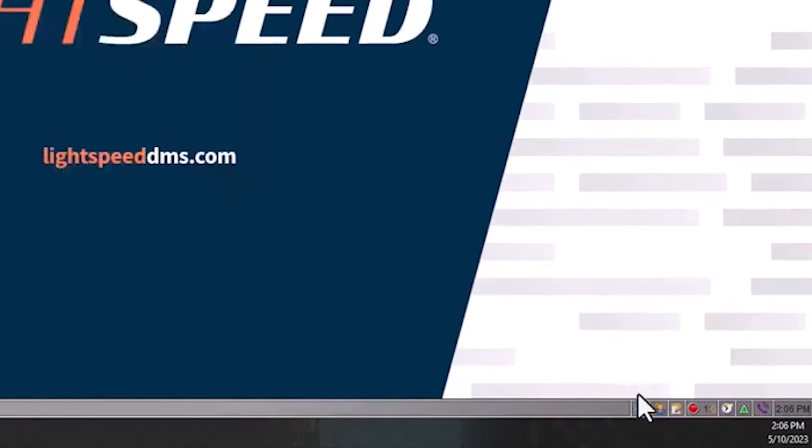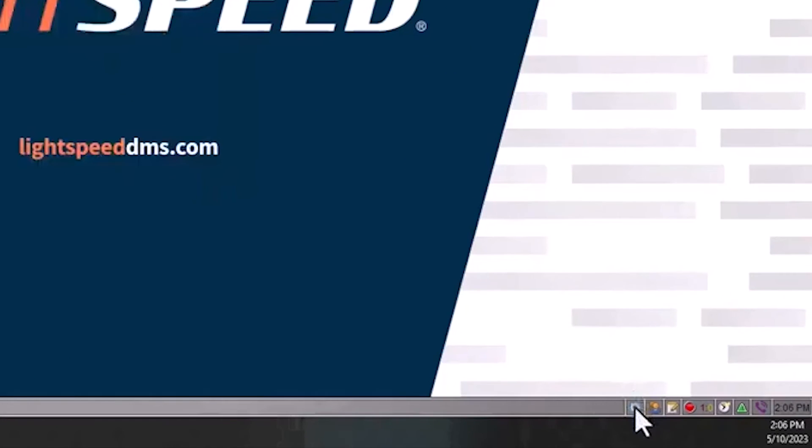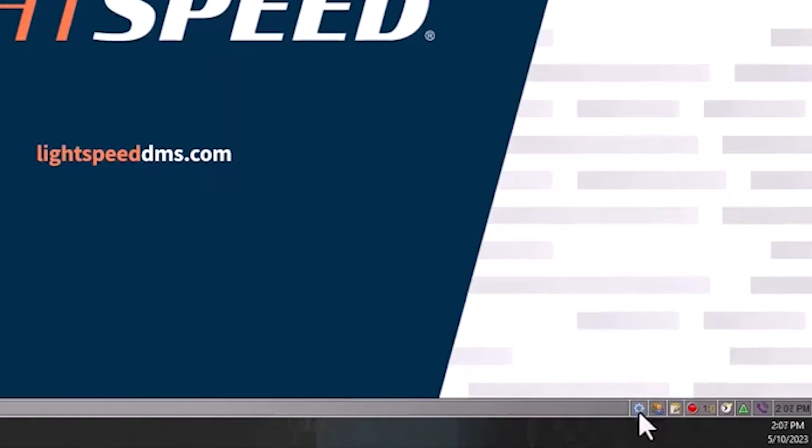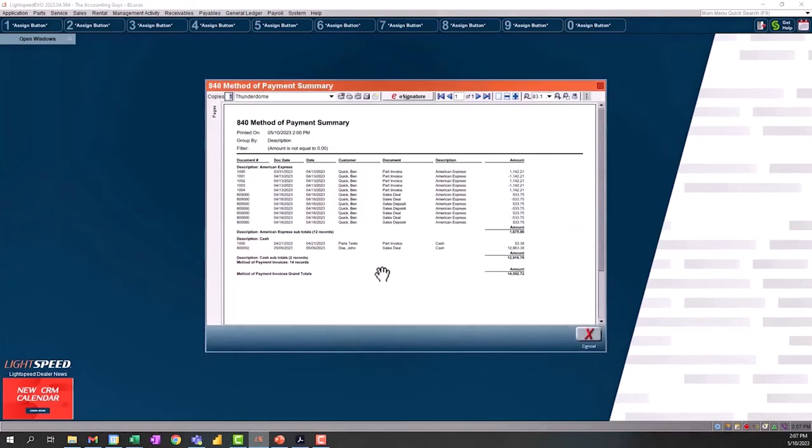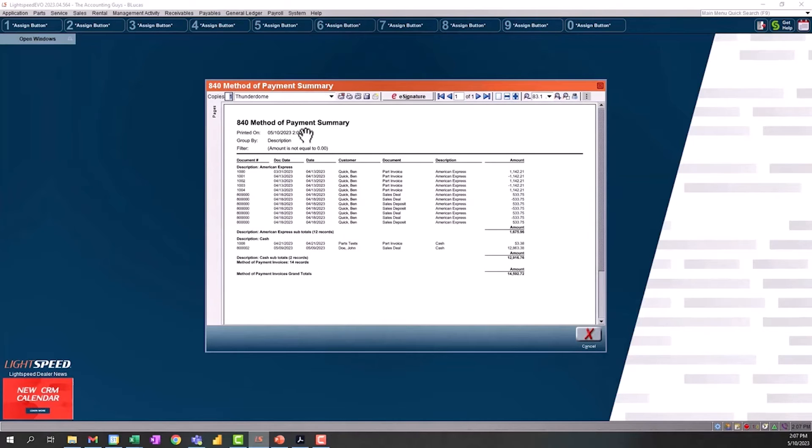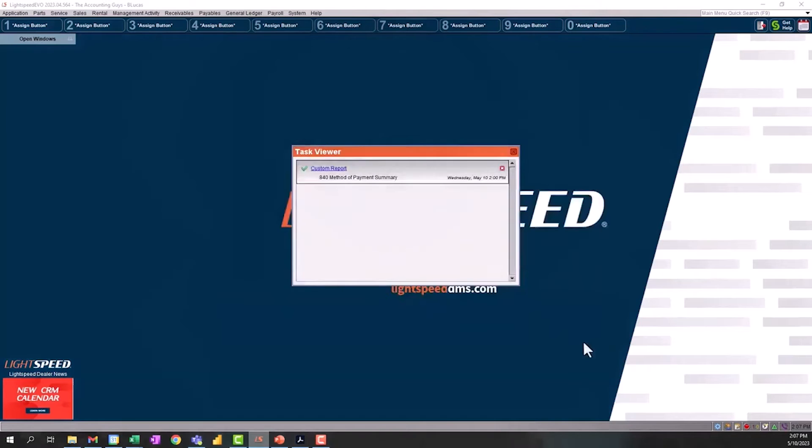The next one here is our task viewer. This little blue cog wheel in the bottom right corner, this is our task viewer. As you run reports in Lightspeed, it's going to save them here for about seven days. All you need to do is come in and click on it again, it will pop up that report. So you don't have to print it and then close it, go look at something, come back to it, you can just keep them in your task viewer and continue to pop back up to that report.